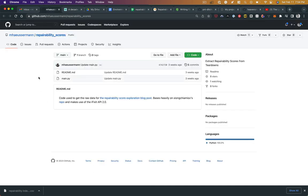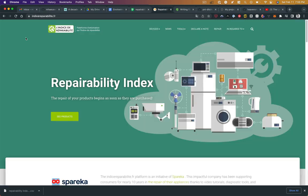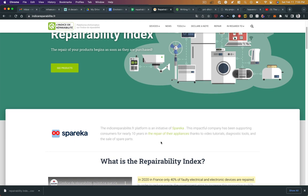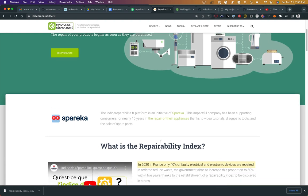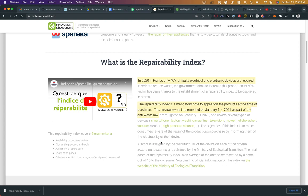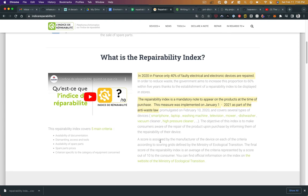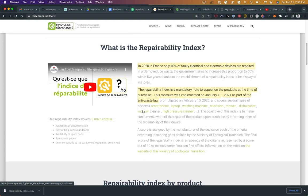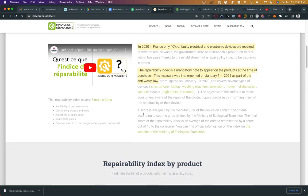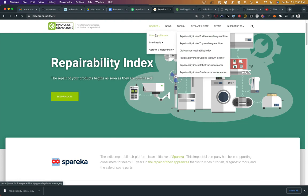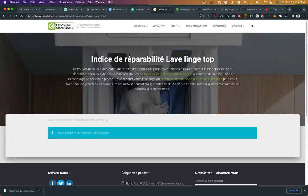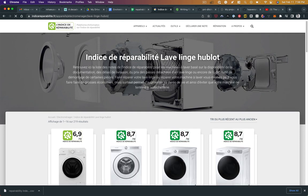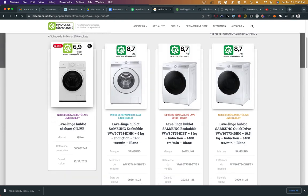I have worked with the Spareka repairability index. Spareka is a company that has been supporting consumers to repair appliances with tools and sales of spare parts and tutorials. This is their page, and I've highlighted a few things here. In France in 2020, only 40 percent of electronic devices are repaired. Repairability index is mandatory by law. There are certain devices that just don't have products reviewed.